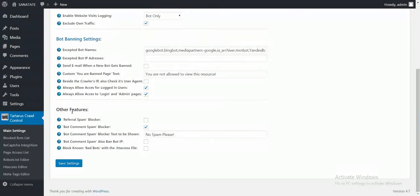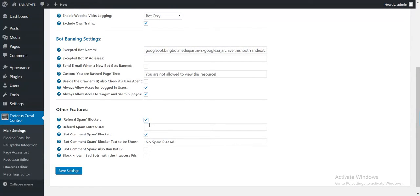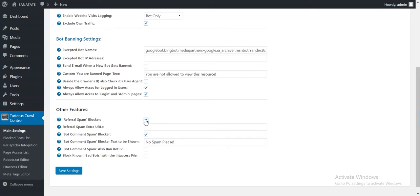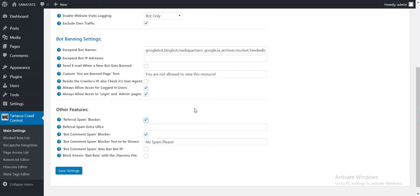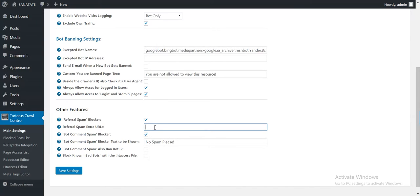Next are the other features. Referral spam blocker. With this you can block the main referral spam sources. This is a main problem for Google Analytics users who will see spikes in their traffic. So as I said, these are main problems for Google Analytics users who see spikes in their traffic. These spikes are because of referral spam sources. If you check this, they will be gone. Here you can also add extra referral sources separated by comma.